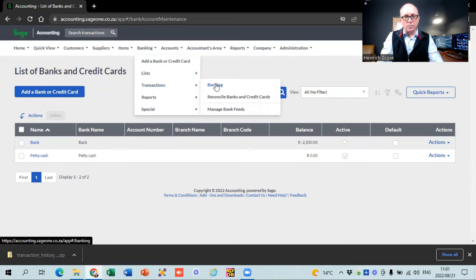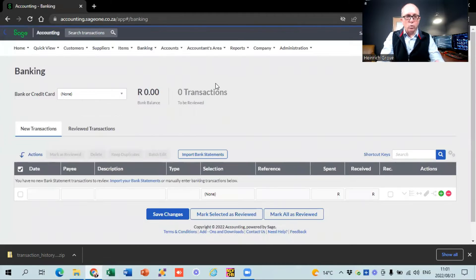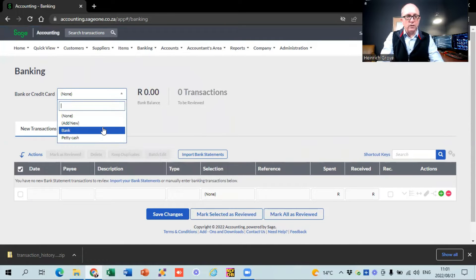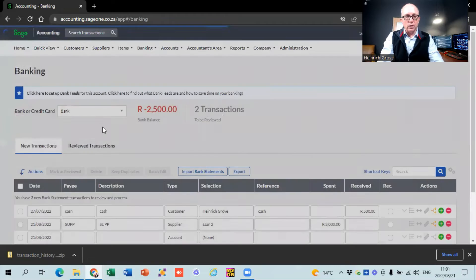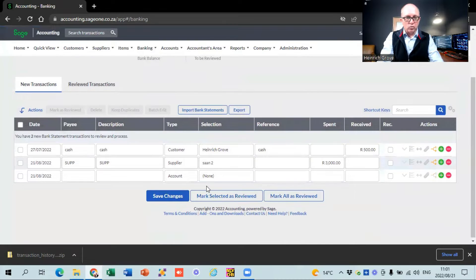With SAGE there are basically three ways to get your transactions in. First is if you capture manually - I'll show you how to do that now. Second is if you import a file from your internet banking - you go into internet banking, download a file, and upload it back into SAGE. The third one is if you work with bank feeds. I'm going to quickly touch on all three.